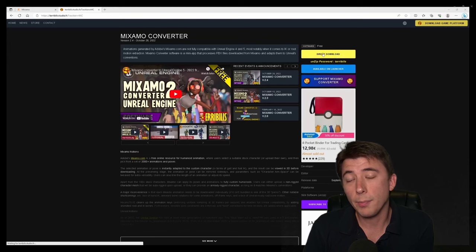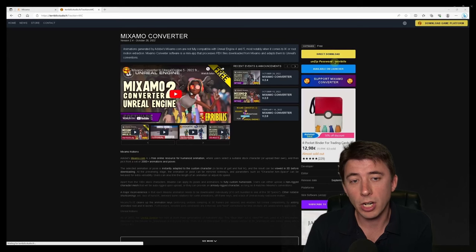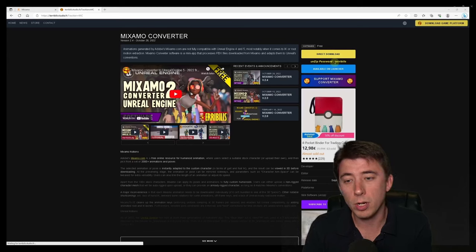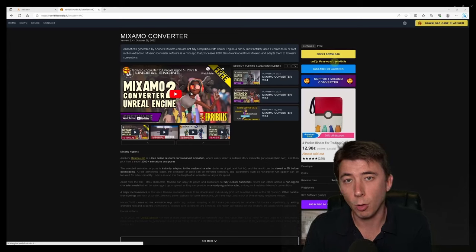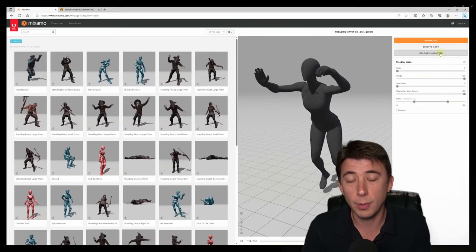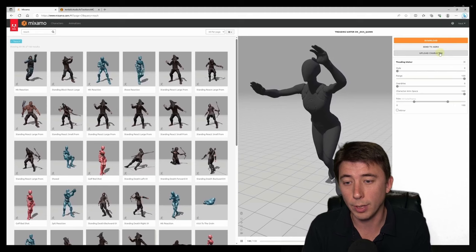Yeah. So here's where to get the Mixamo Converter from Terabilis Studio. When you download the folder, make sure to unzip it with password Terabilis.